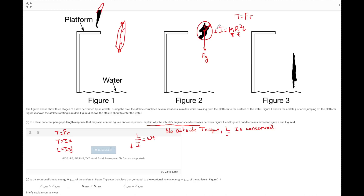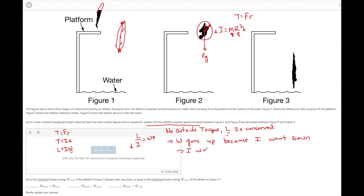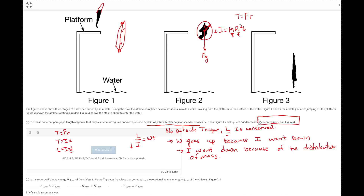When this person is really stretched out, the R to their fingertips and the R to their toes is much larger than when they come into the tuck position — very similar to a figure skater. So from figure one to figure two, R went down, I went down, and as I goes down, they sped up. In part A, we have to discuss using these relationships that omega goes up because I went down, and I went down because of the distribution of mass.